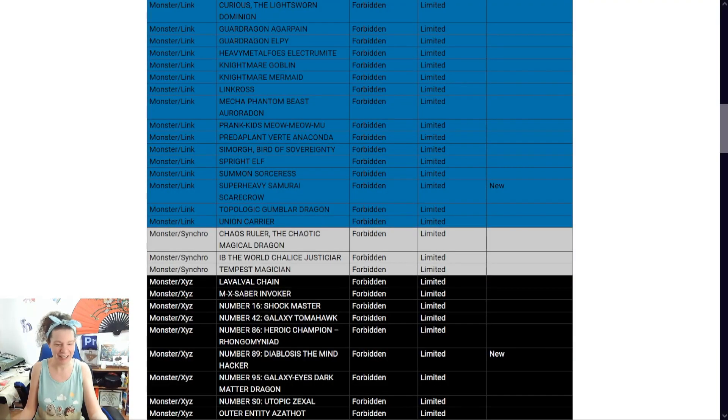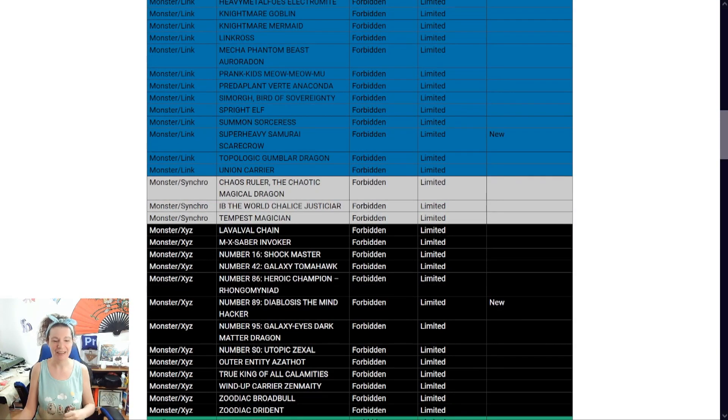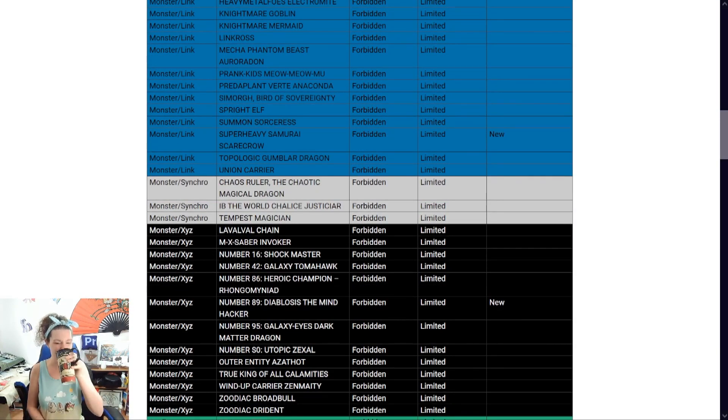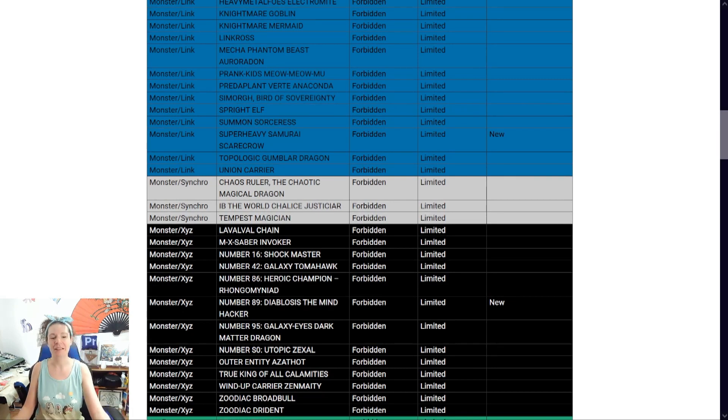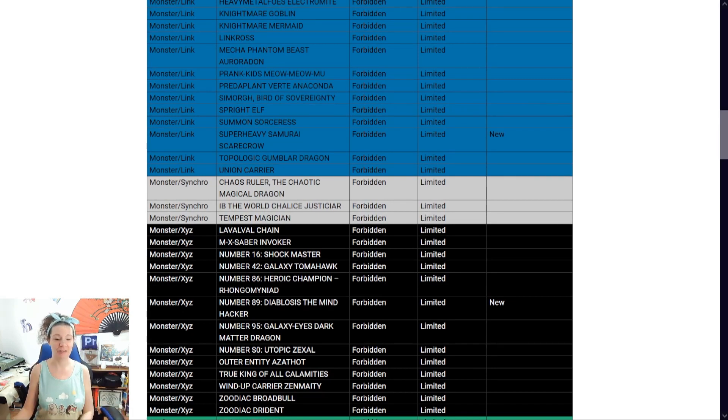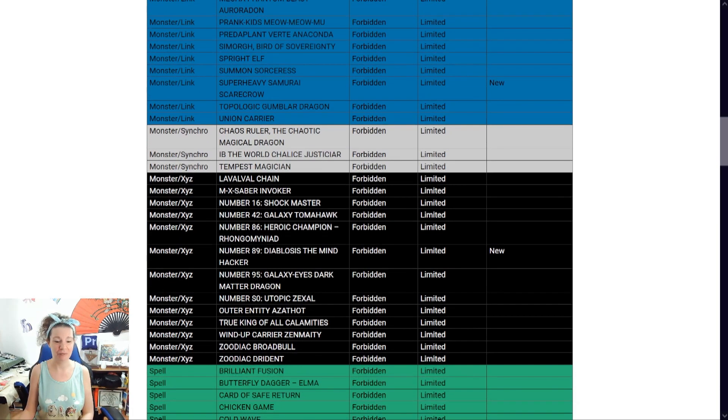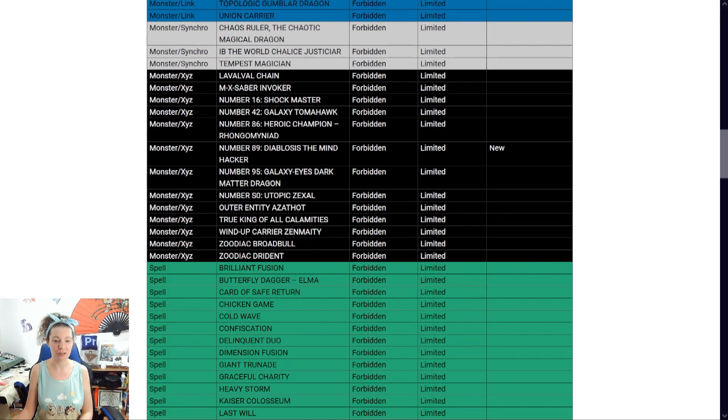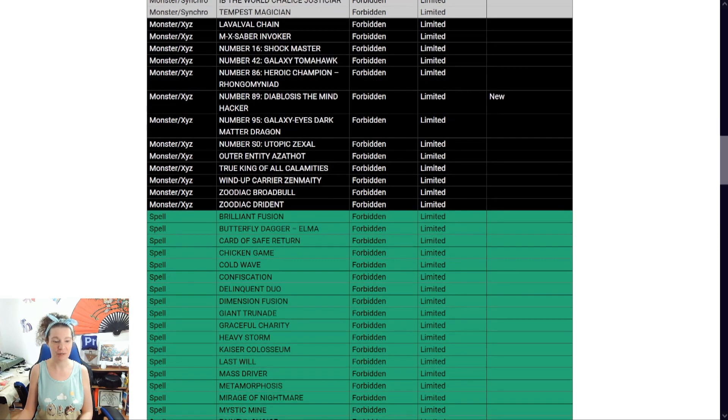Okay. You can tell I'm getting happy. You can tell I'm getting happy. This tea is happy tea. This tea. Now, if we get anything else gone from Kashtira's, that'd be lovely. Okay, so that's it for monsters in general. So, magic cards.